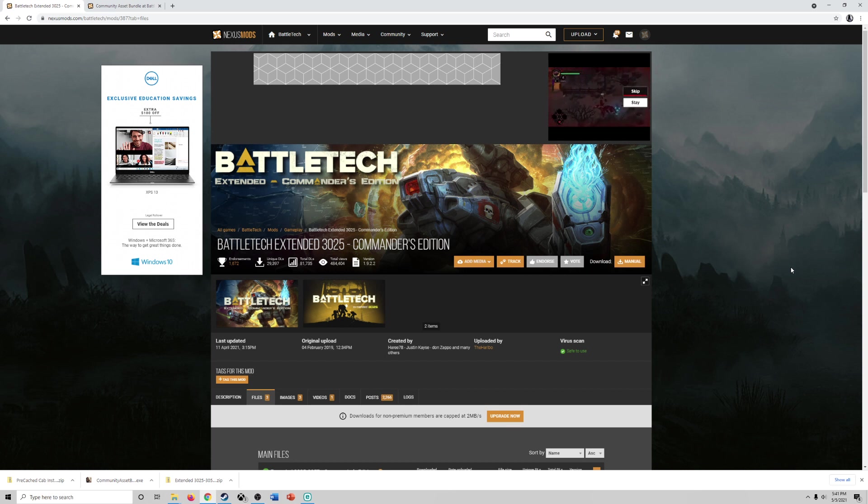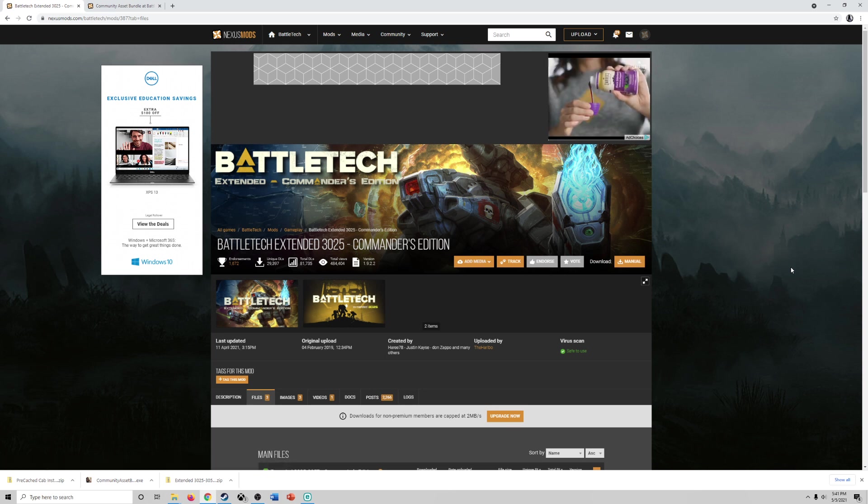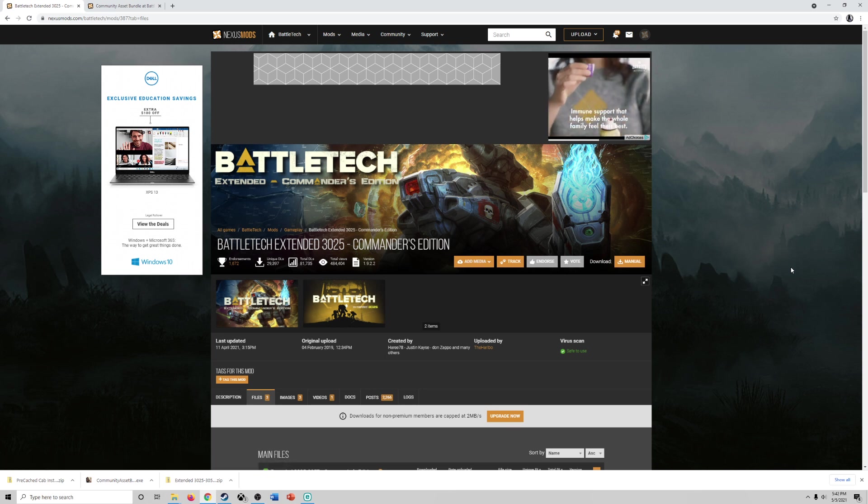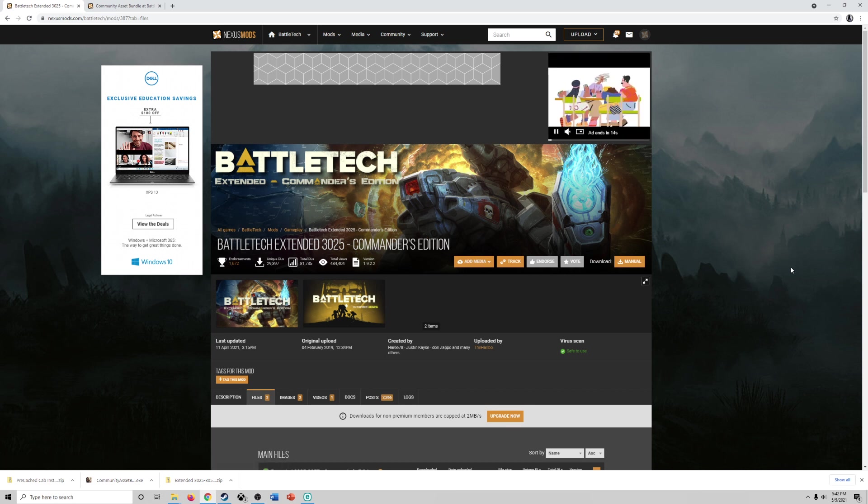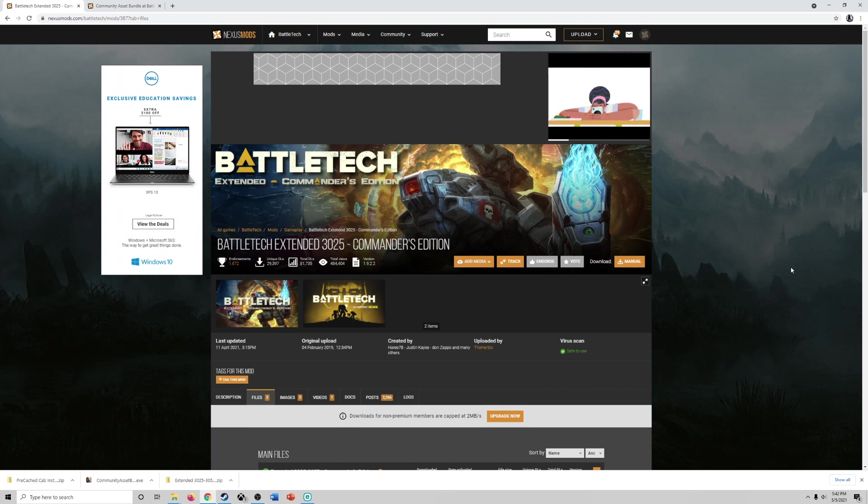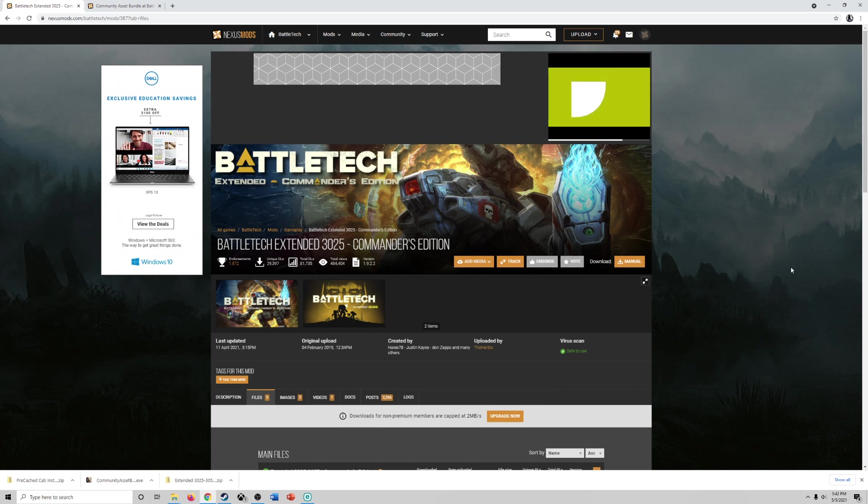Now before we begin, why would you want to install this mod? First of all, it's an awesome mod. And second of all, it basically enables a clan invasion. So if you want to play with clan mechs, witness and experience the thrill of them invading with their better technology and then taking them out and building your mad cats and all that fun stuff, this is the mod for you. Cannot recommend it more.